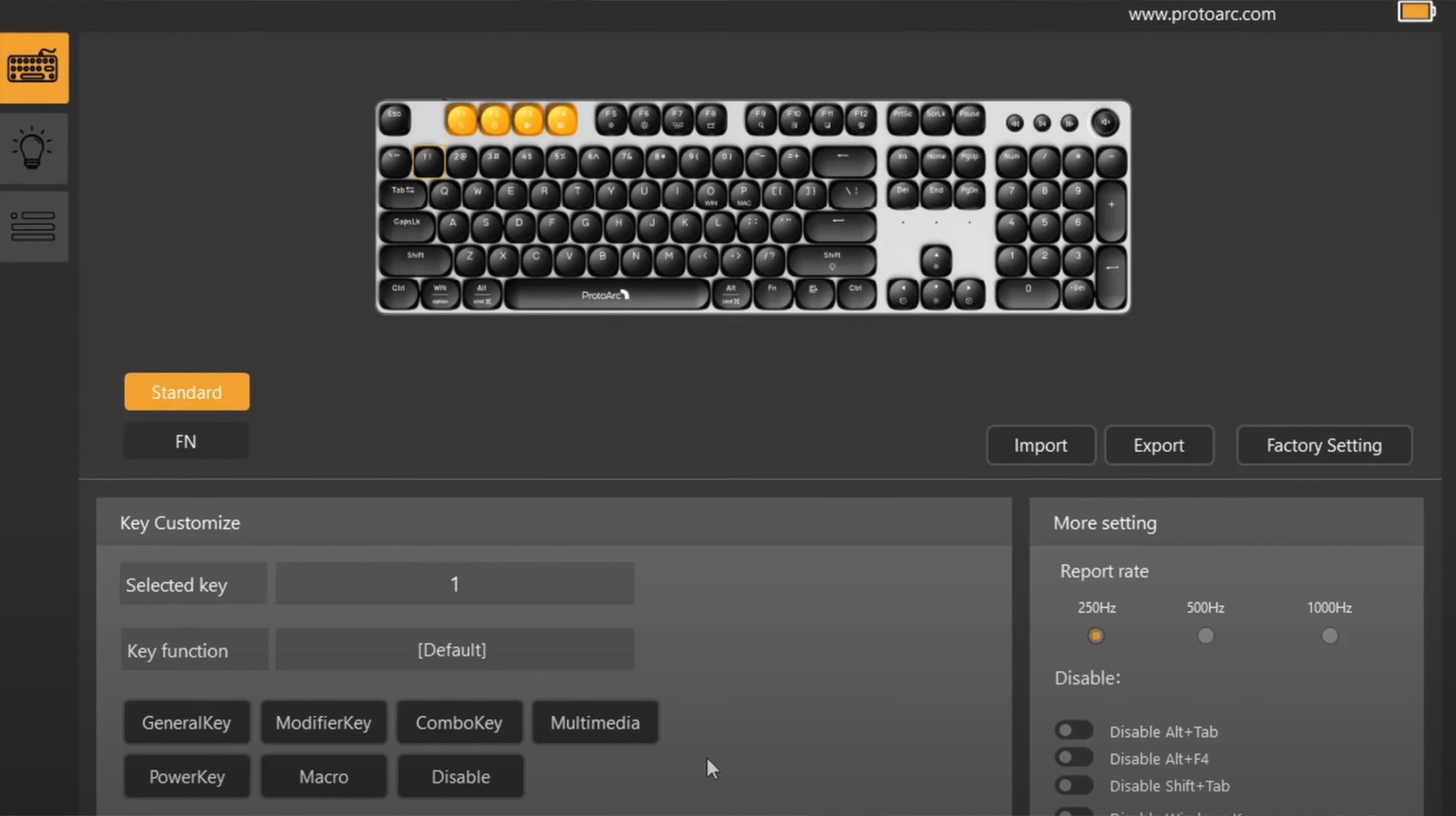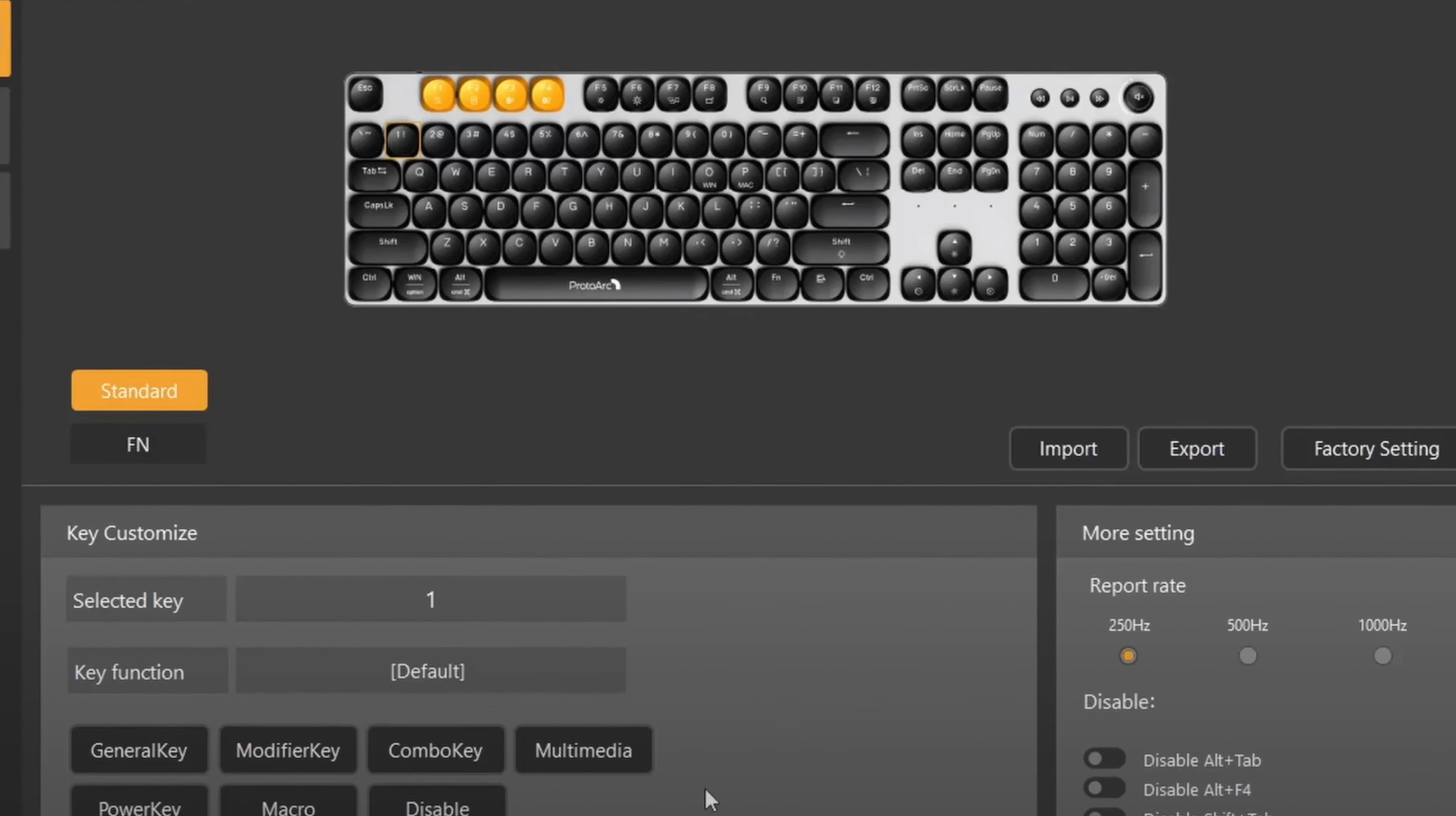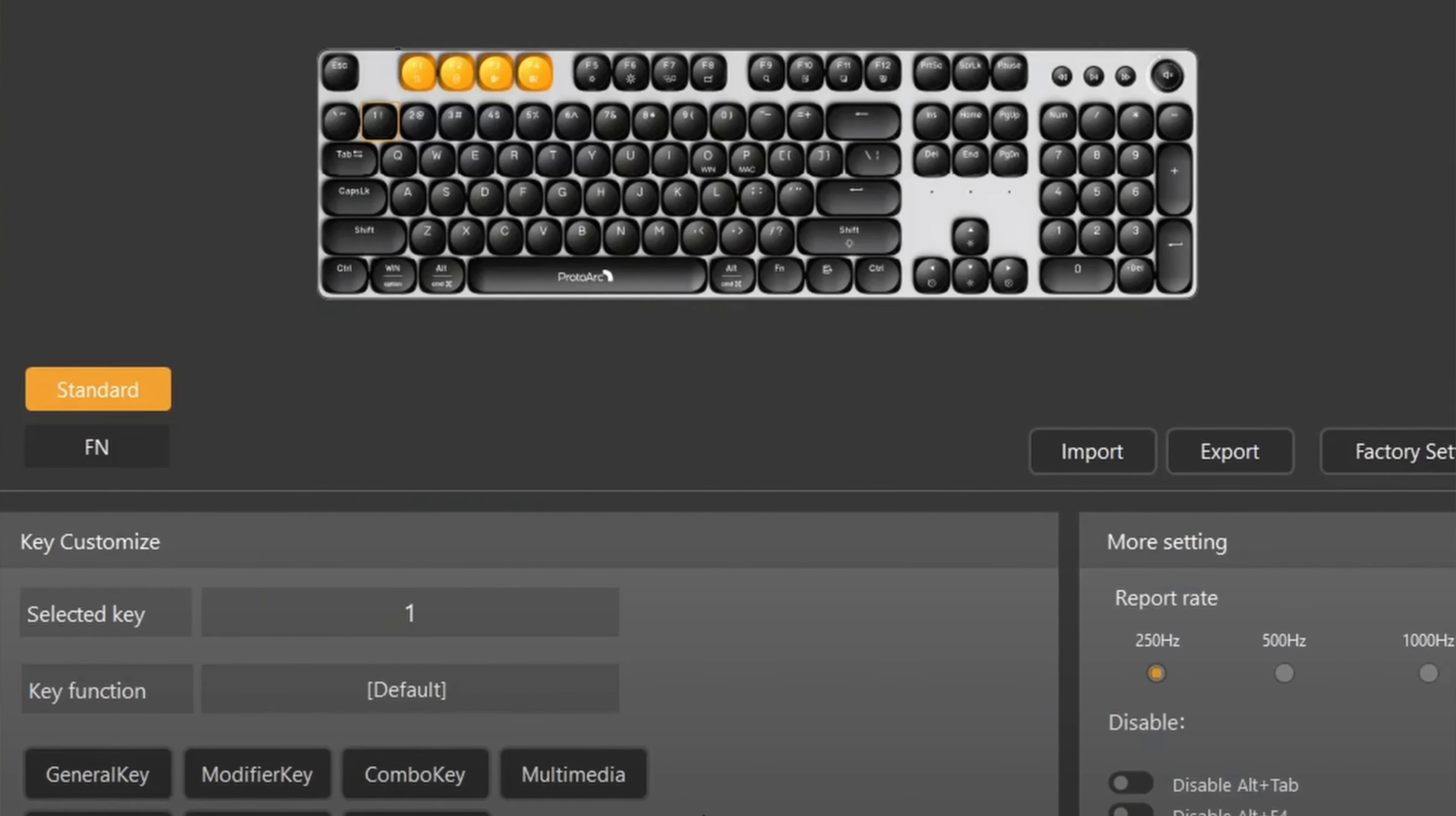And with the software, you can also customize each key shortcut, adjust the polling rates, as well as add macros for your in-game or productivity setup.